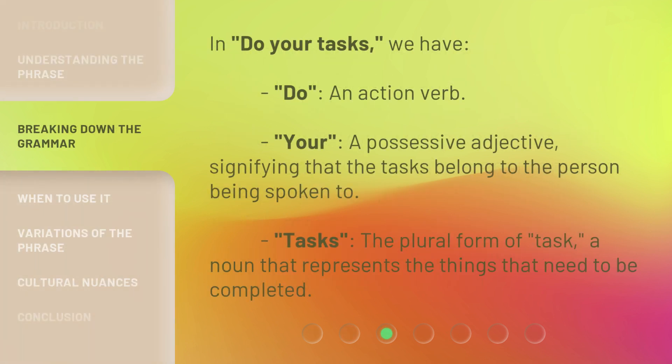In 'Do Your Tasks,' we have 'do,' an action verb. 'Your,' a possessive adjective, signifying that the tasks belong to the person being spoken to. 'Tasks,' the plural form of 'task,' a noun that represents the things that need to be completed.